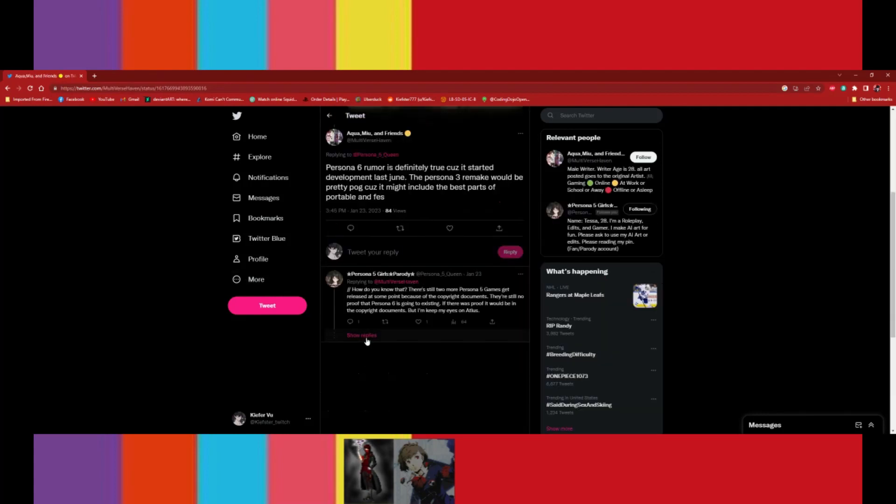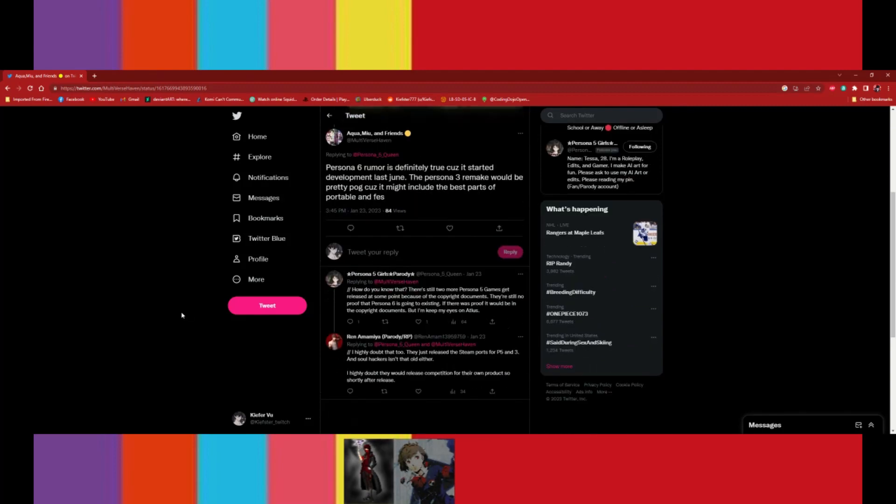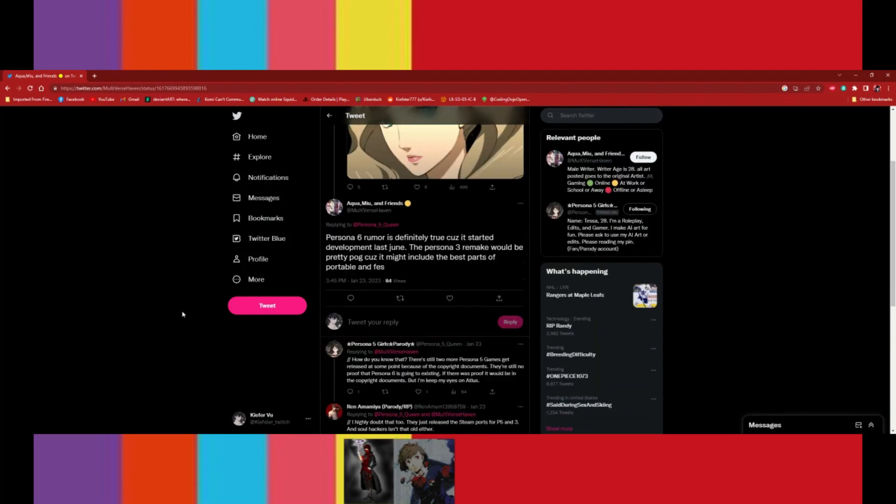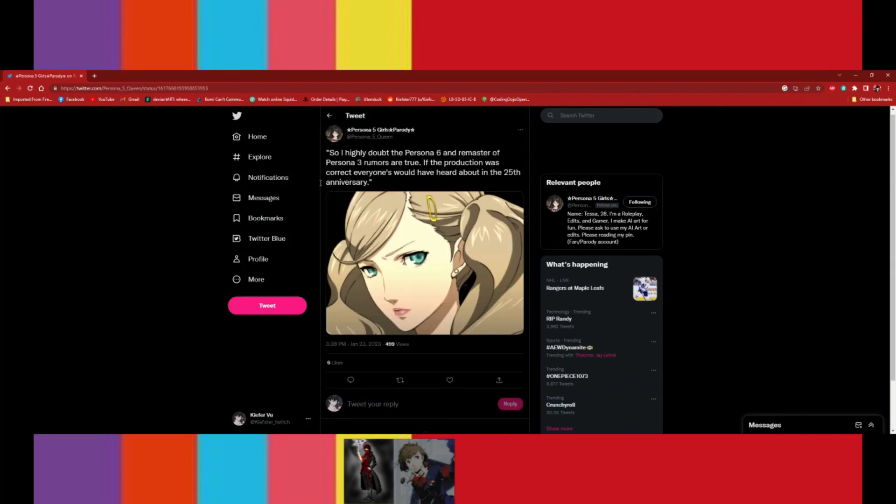But I'm gonna let FemMC, Sumi, my co-host, sort of take, kinda say her piece cuz this is her post. So, do you wanna like get into what exactly is the misinformation? I think I got into the baseline on that, but do you wanna like elaborate more on that?